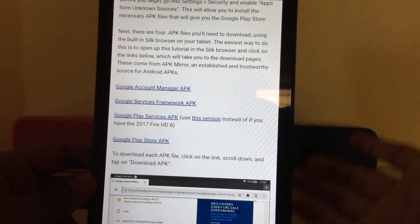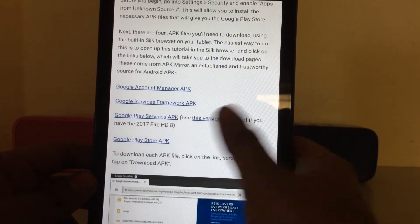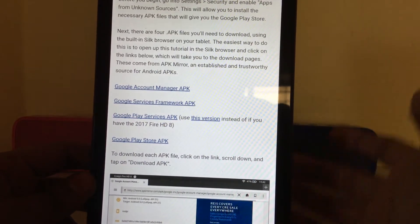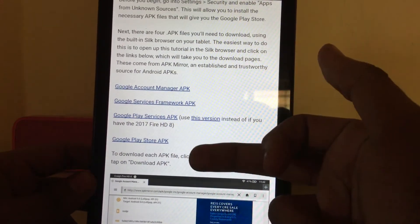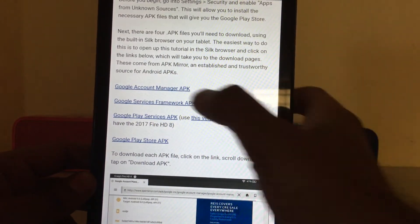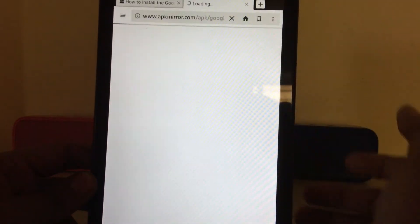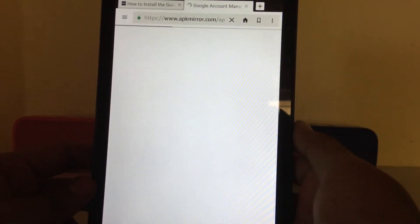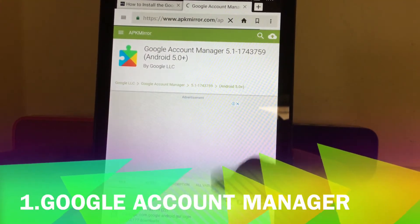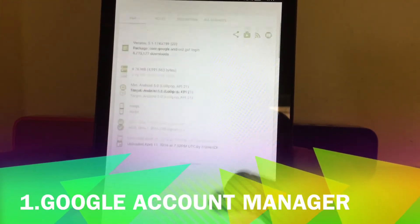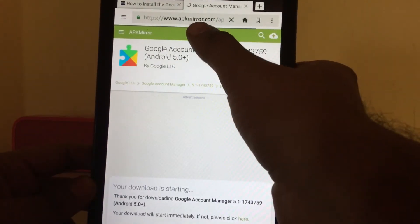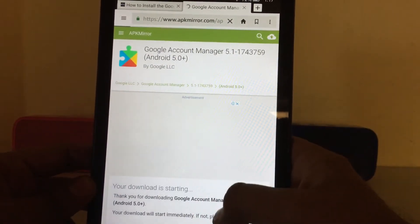The first app is Google Account Manager, then Google Services Framework, then Google Play Services, and finally the Play Store. Download these four apps in order. Don't worry — the website is secured and verified, so there's no risk of getting a virus.